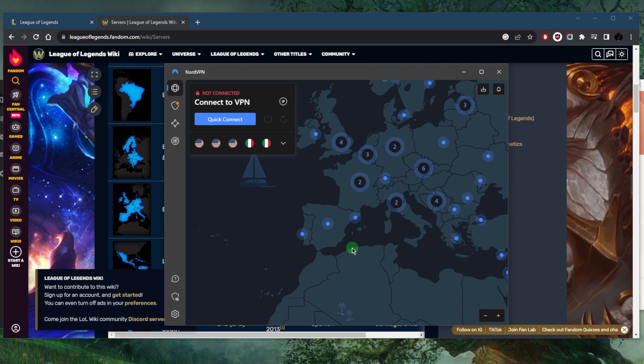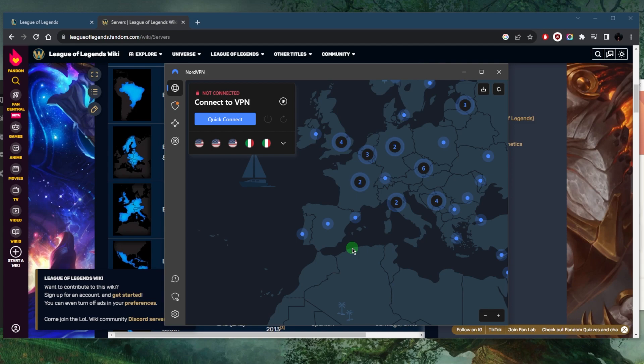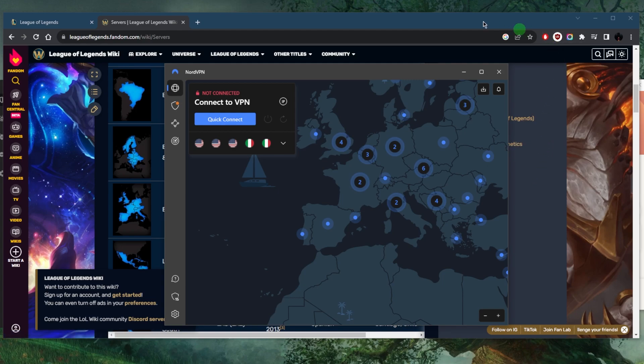If you're having ping issues or lag issues, if you're just not having a good time gaming, then it's worth playing on a VPN, connecting to a VPN server that is as close as possible to the game server.